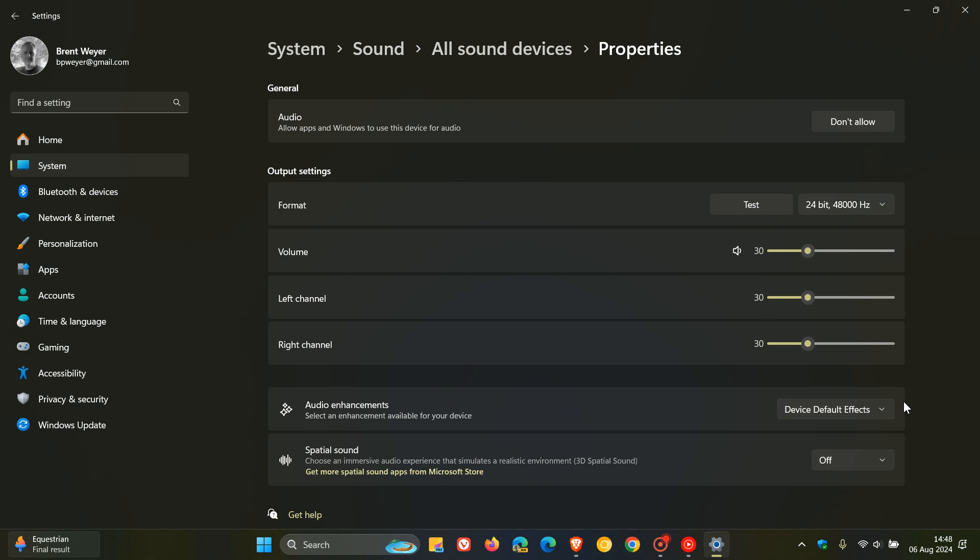So what you would need to do is click on that and then just set that to off, and in most cases that should resolve the issue.